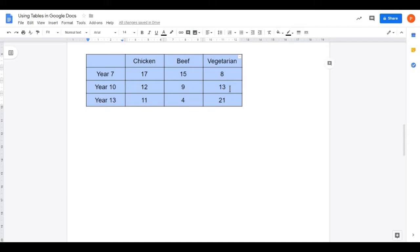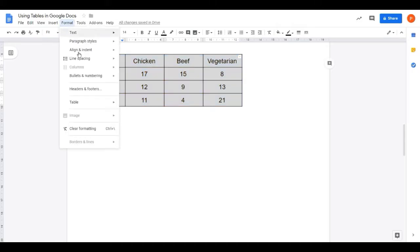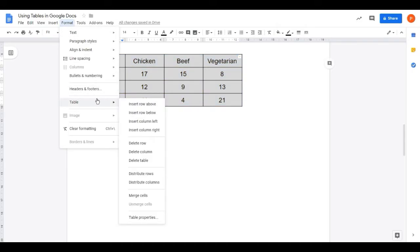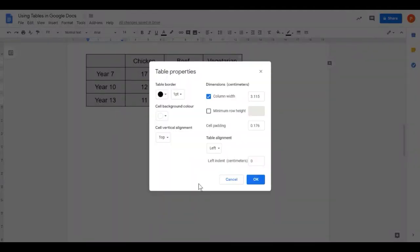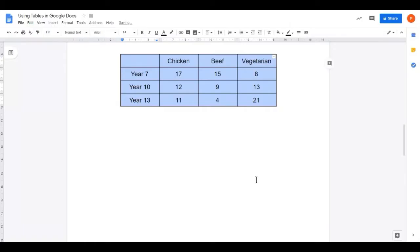I'd like my table to be centred within the page as well. I have the information centred within the cells, but I'd like the table to be centred across the page. Format, Table, Table Properties, and here's the Table Alignment option — at the moment it's on the left. Let's choose Centre. Our table is now centred within the page.